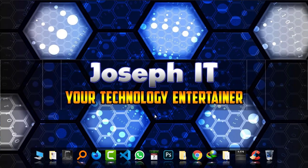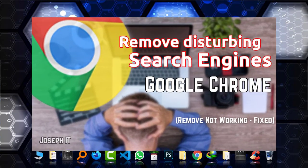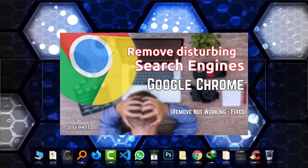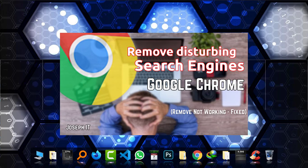Welcome to Joseph IT. Today I will show you how to remove third-party search engines from your Google Chrome easily.